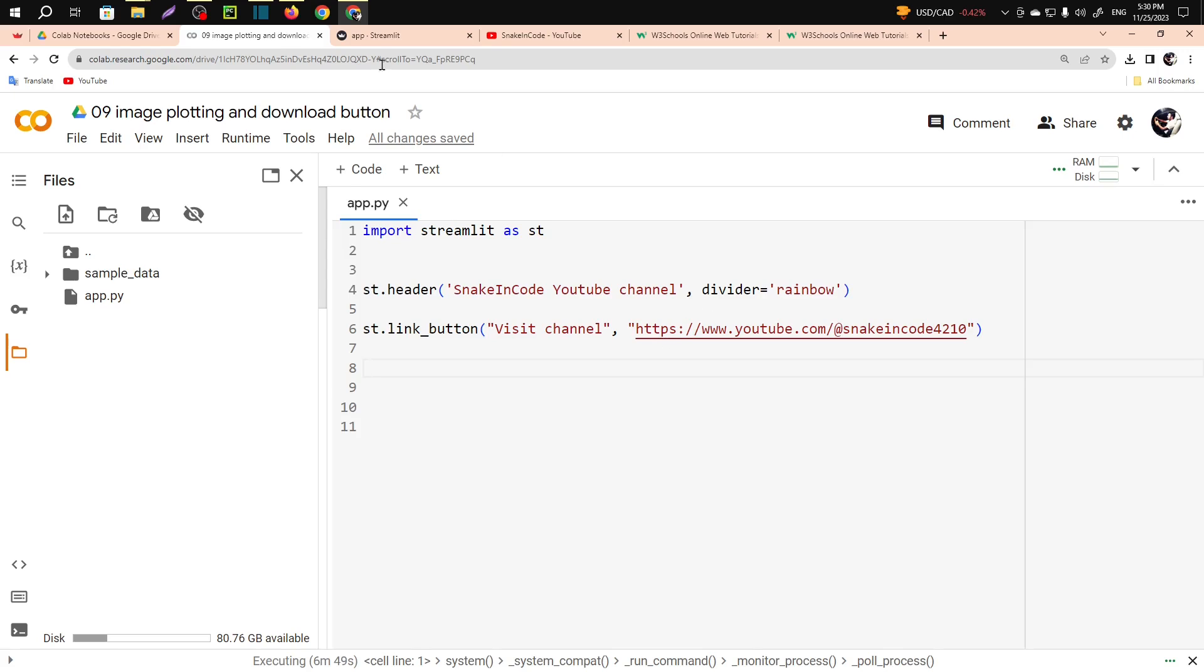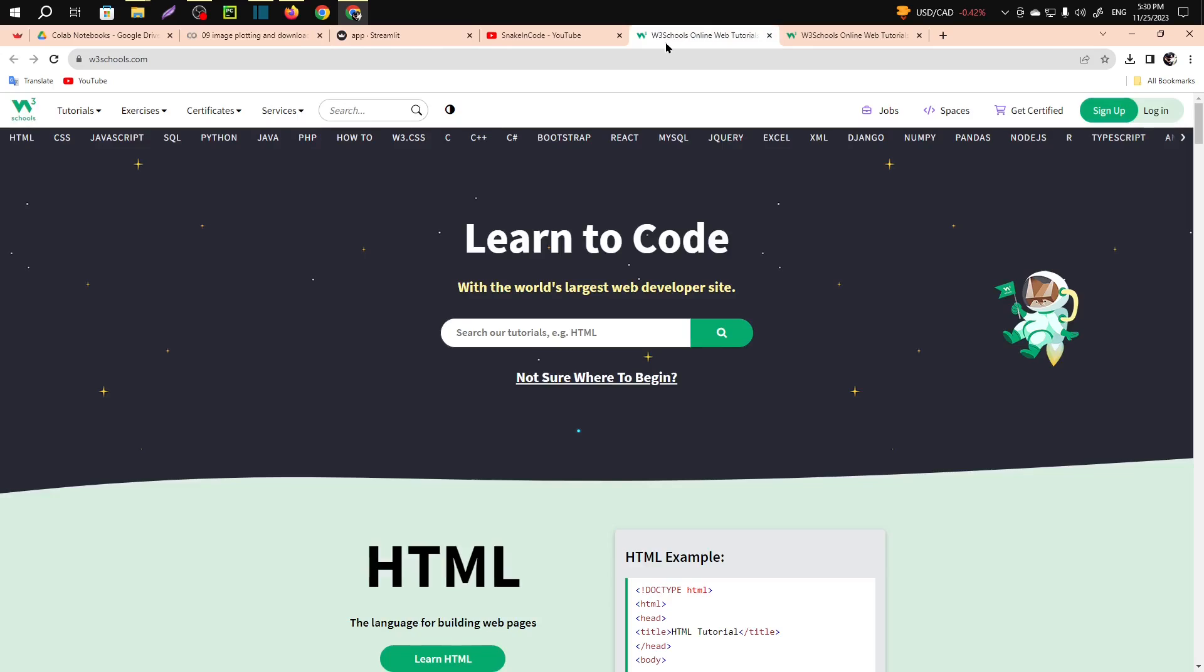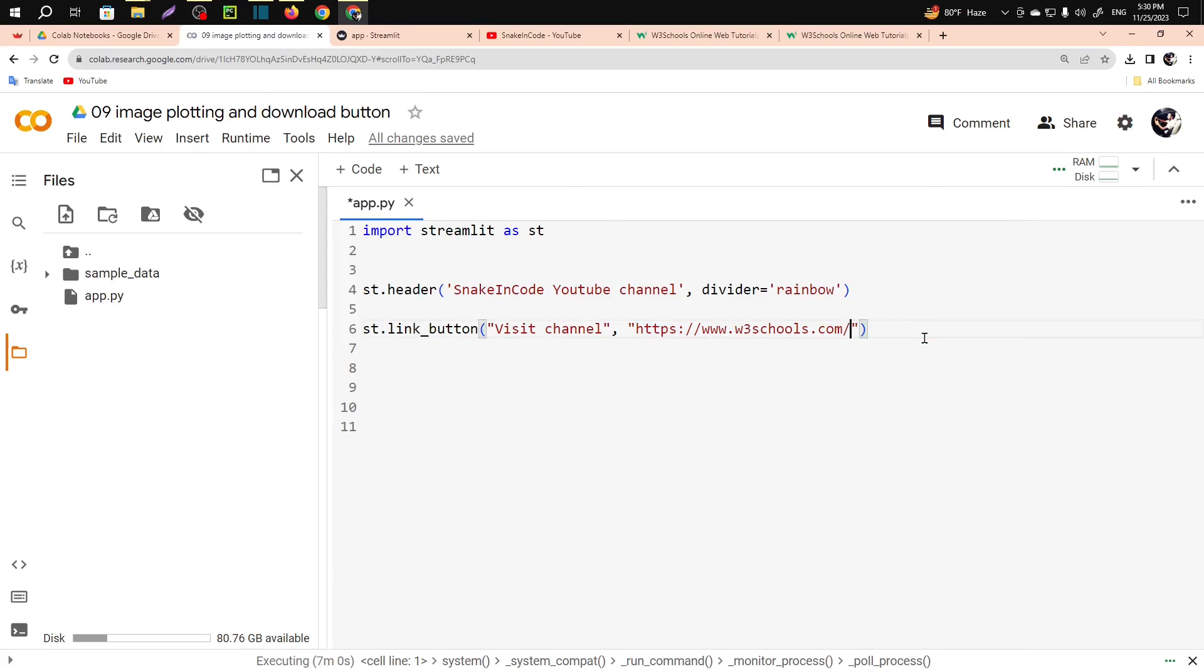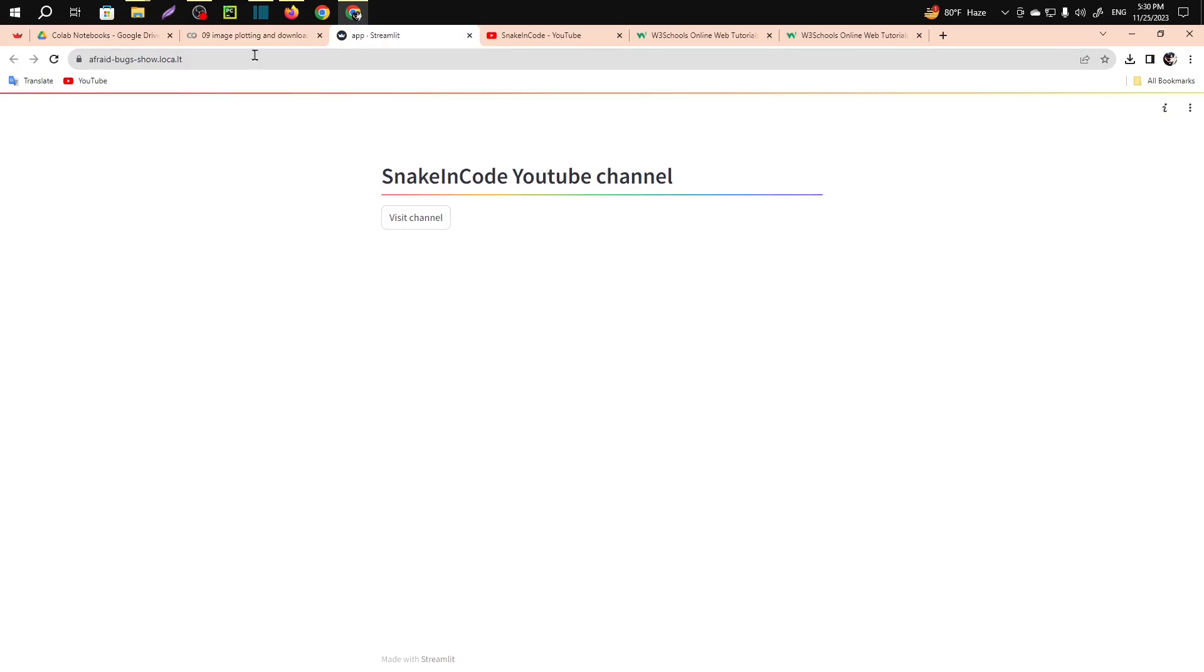So suppose you want to visit W3 Schools, okay, for that you will just need to paste their link and if you